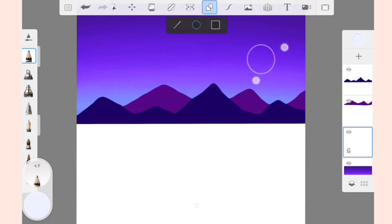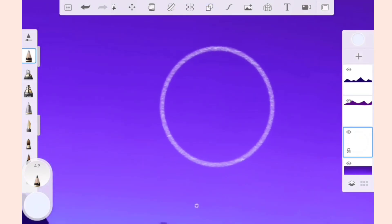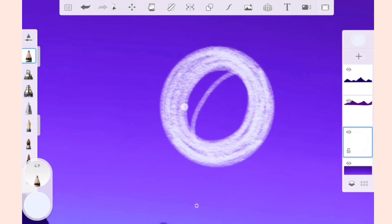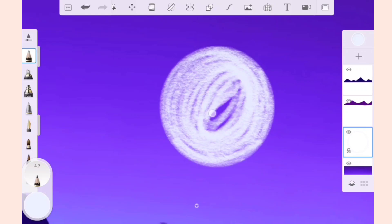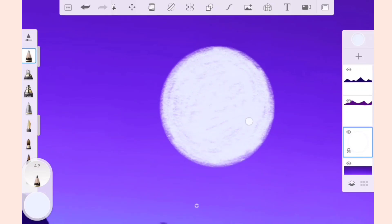Now fill it with color. As you can see, we have used the Primary Pencil so the moon is giving a shading effect as well.